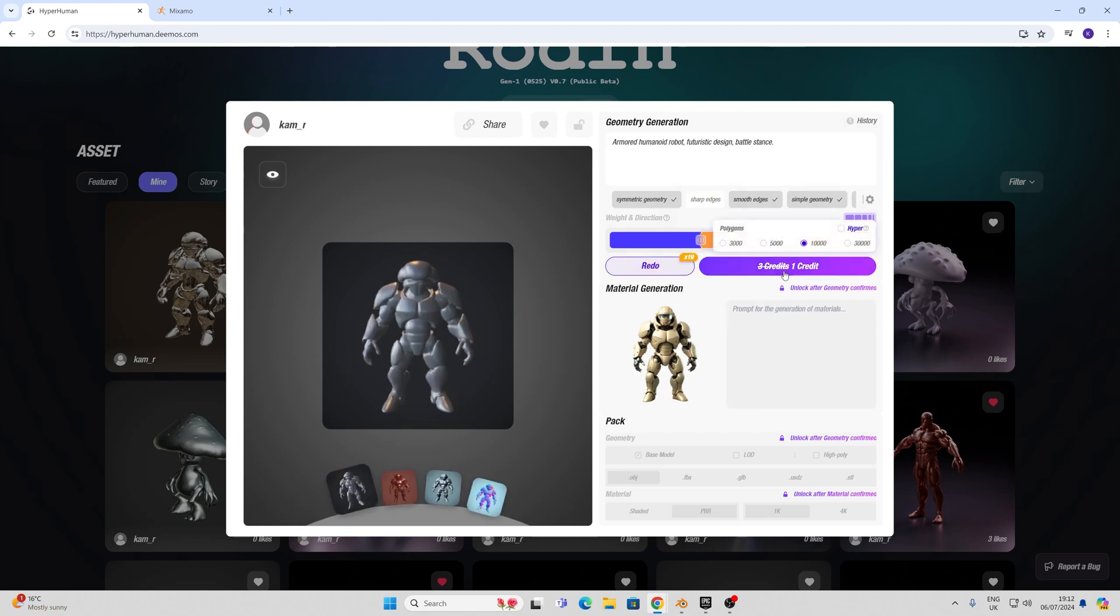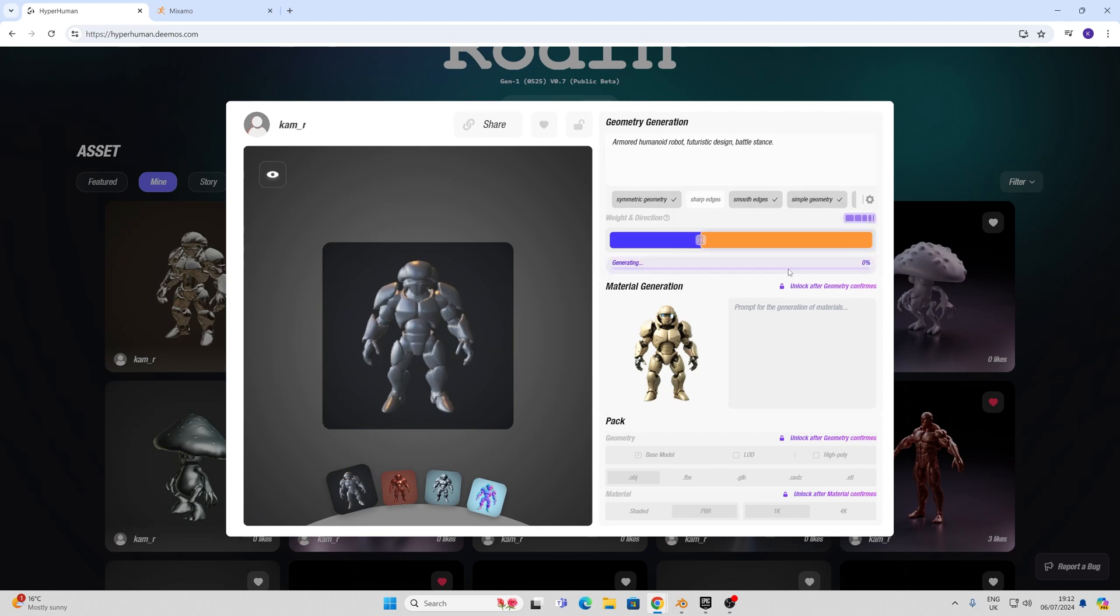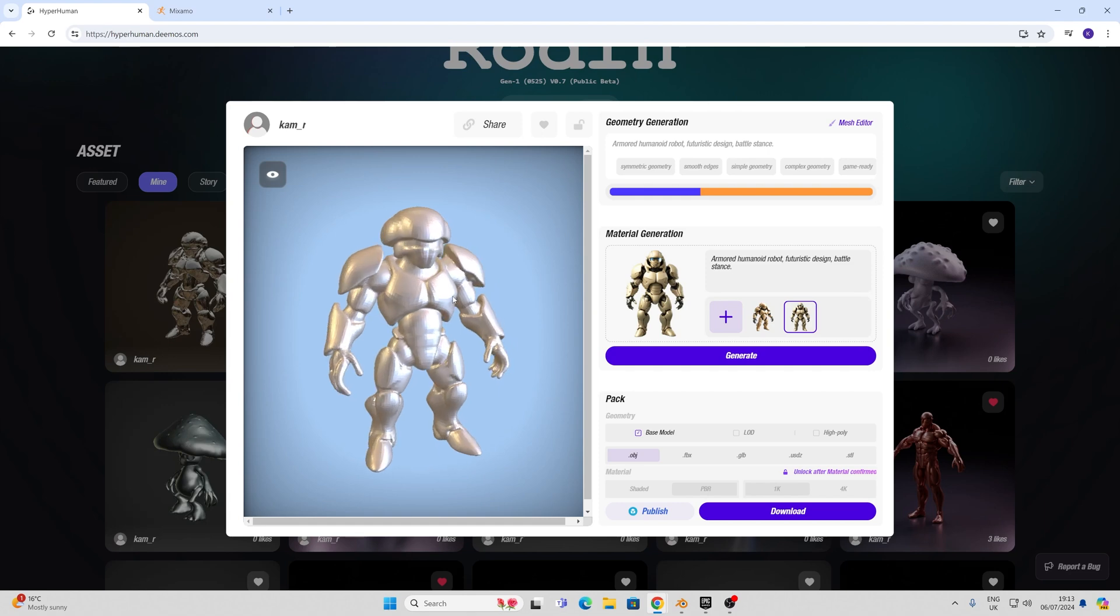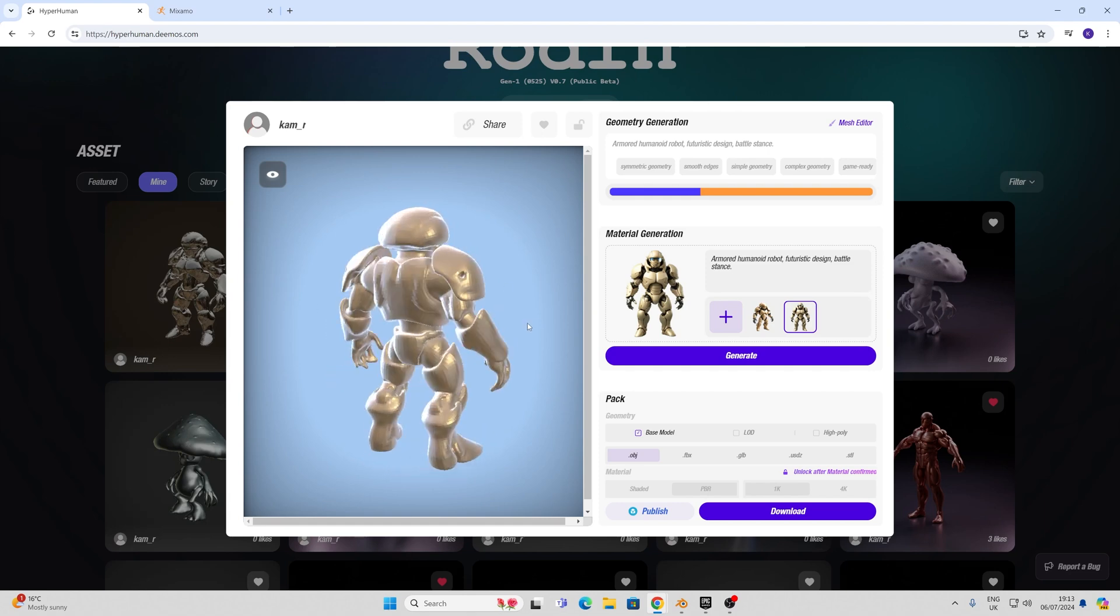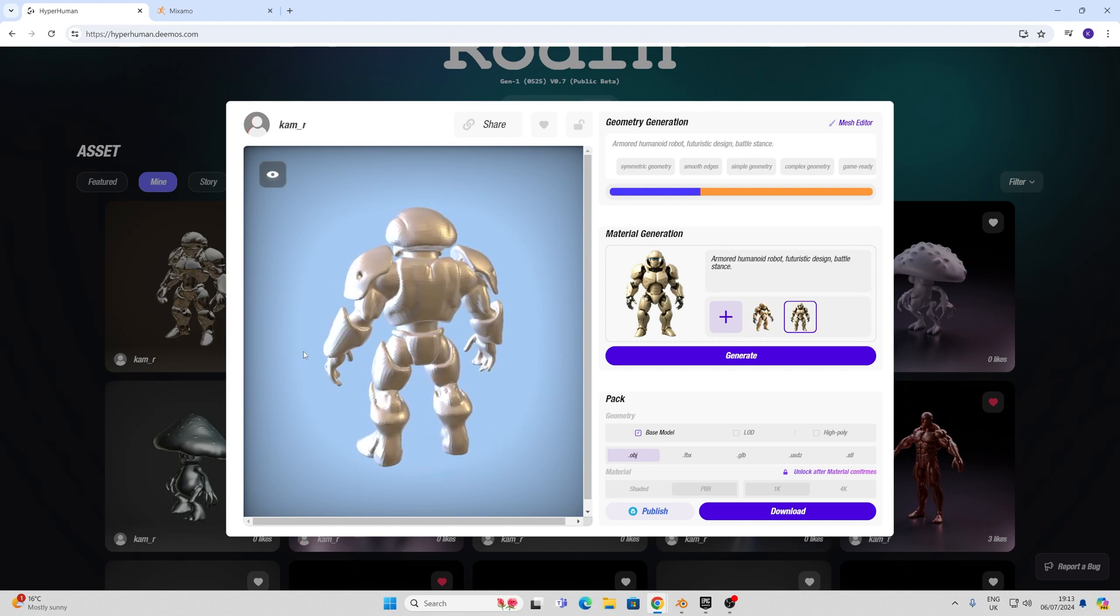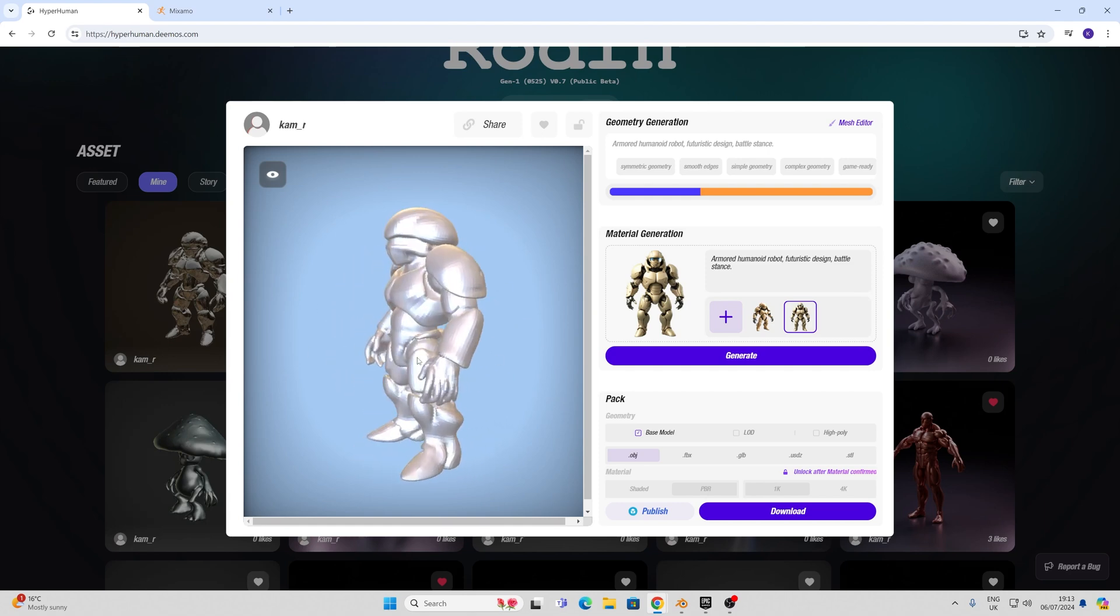When I'm happy enough with what I have I'm going to go into this hyper mode and choose 30,000 and click confirm, it chooses one credit. Here we can get a first look at our geometry which really doesn't look too bad.